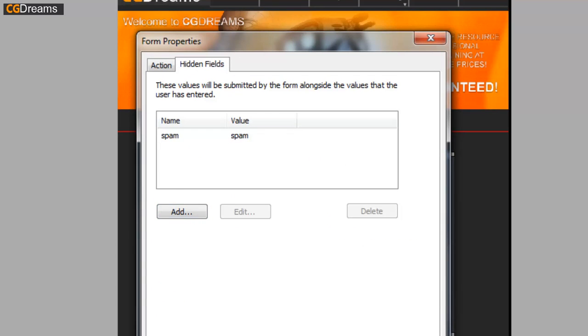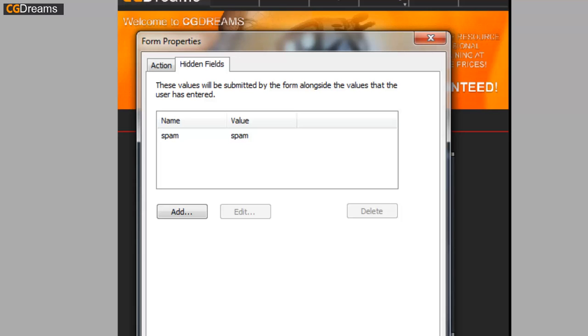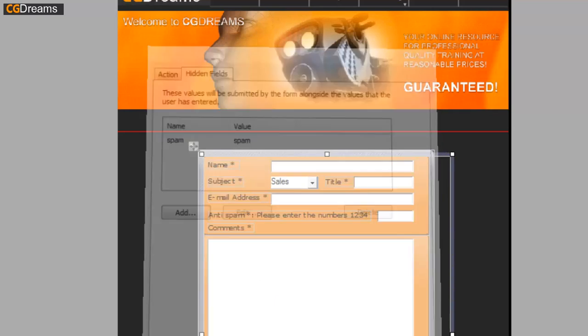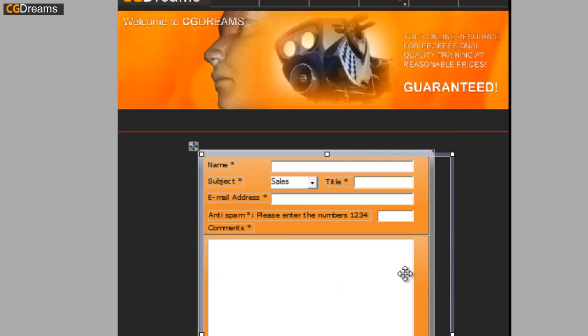The reason we want a hidden field is because we want the bot to fill it out, but a human visitor isn't going to see this hidden field, so it makes no difference to them. We want the bot that's programmed to fill out all of the fields to fill out this particular hidden field, in which we're going to tell Forms to Go Light to not allow the email to be sent.